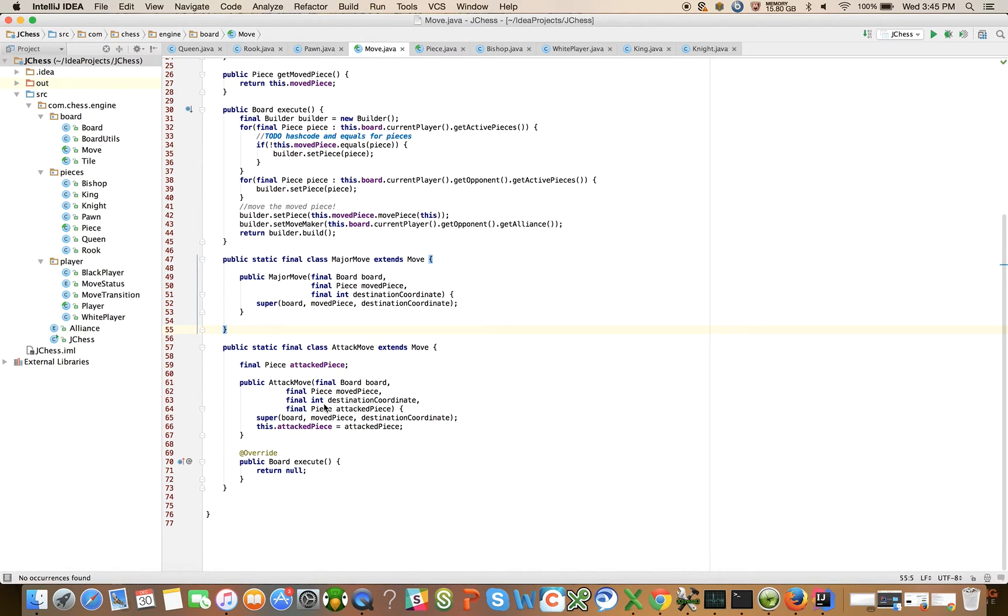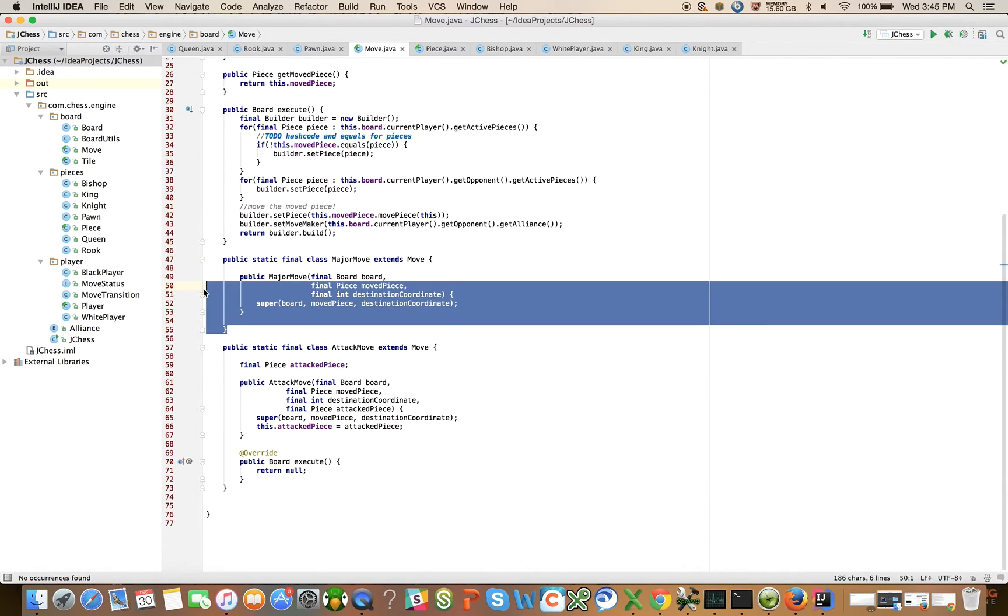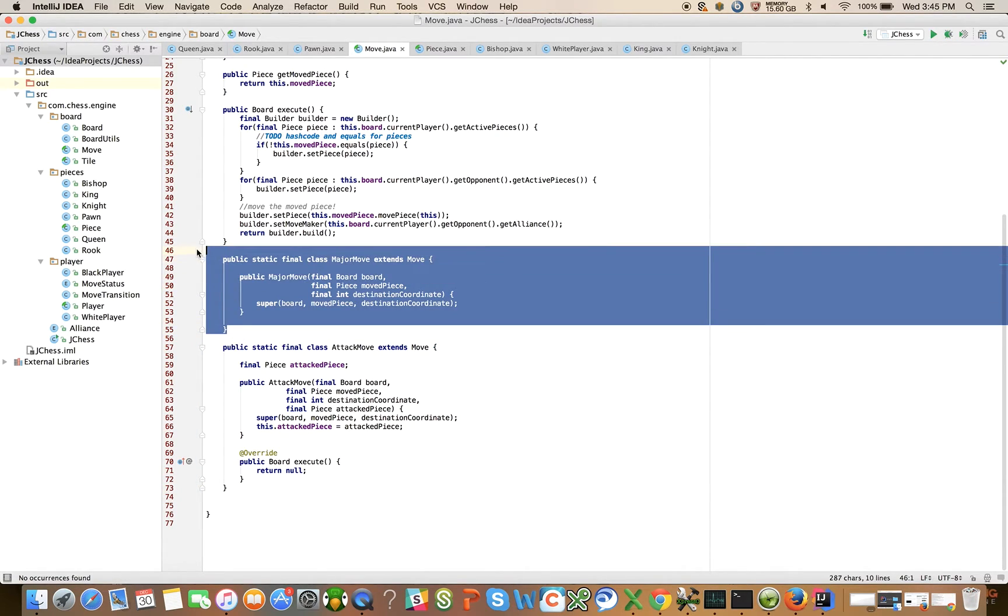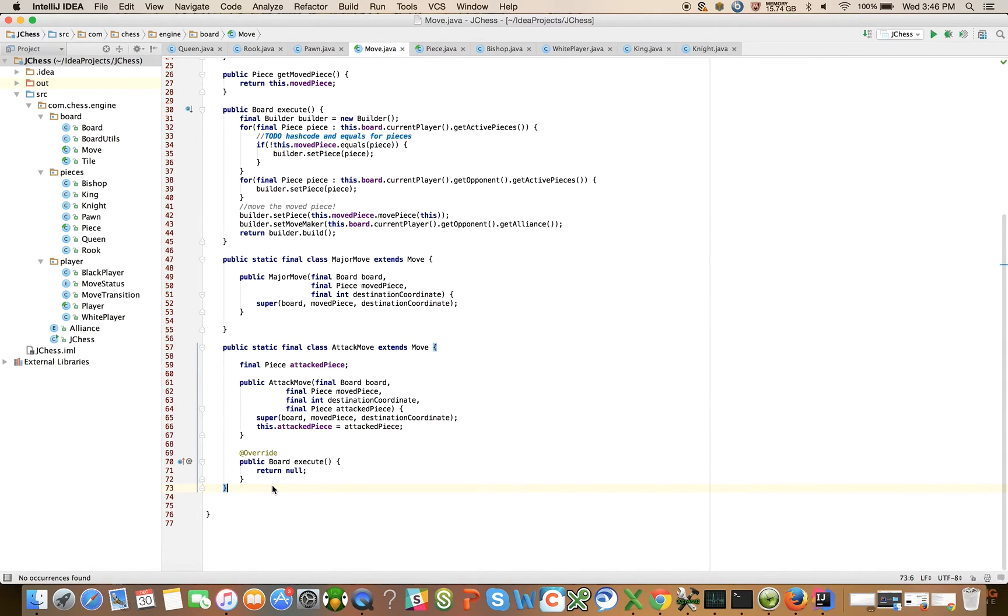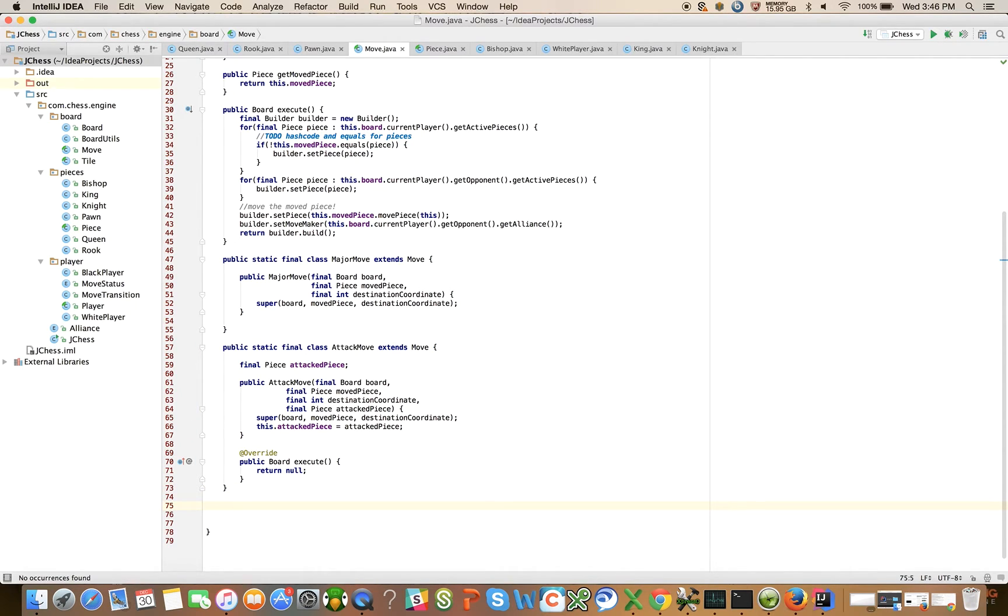So there's execute up there now and major moves down here and we have attack. So we have two concrete implementations right now, major move and attack move. Let's just flesh out the different types of moves, see them all and then we'll implement their various differences after we've introduced them.